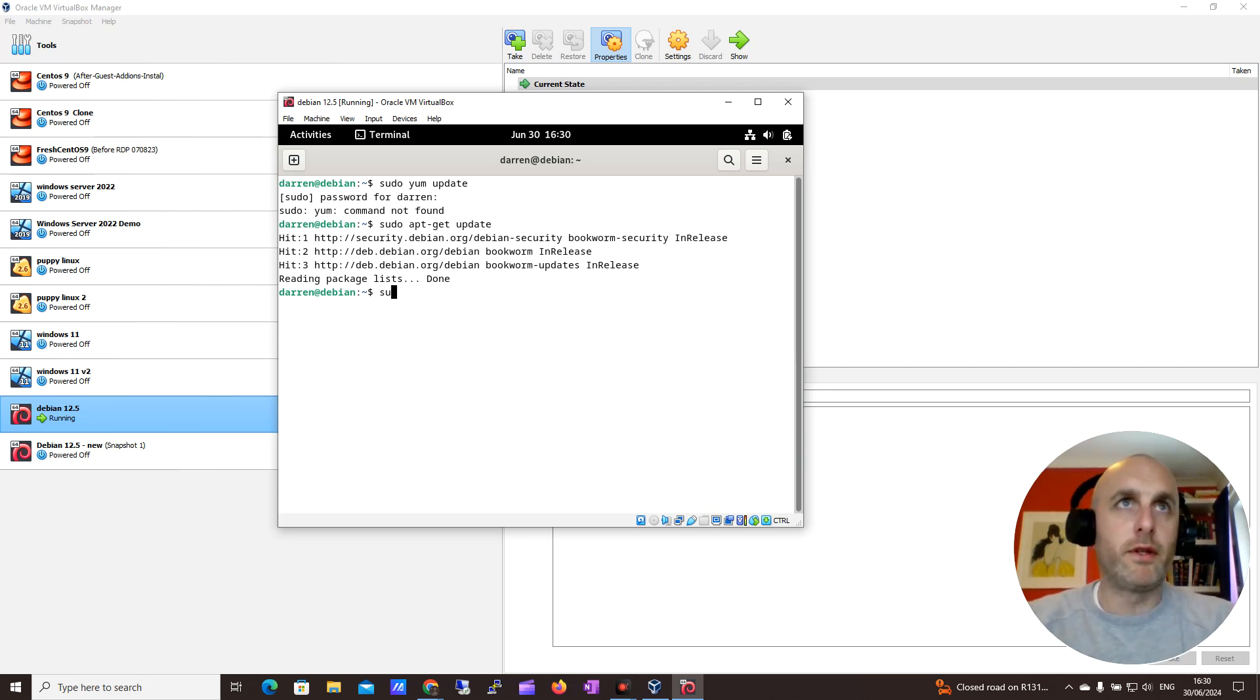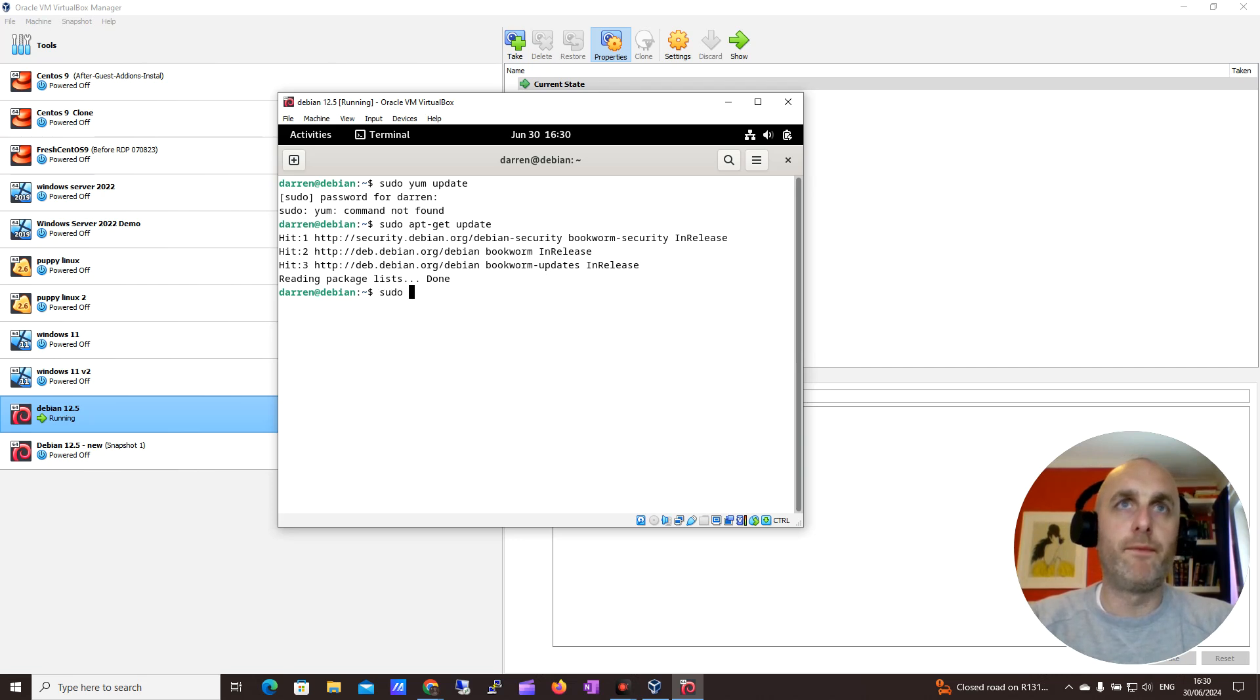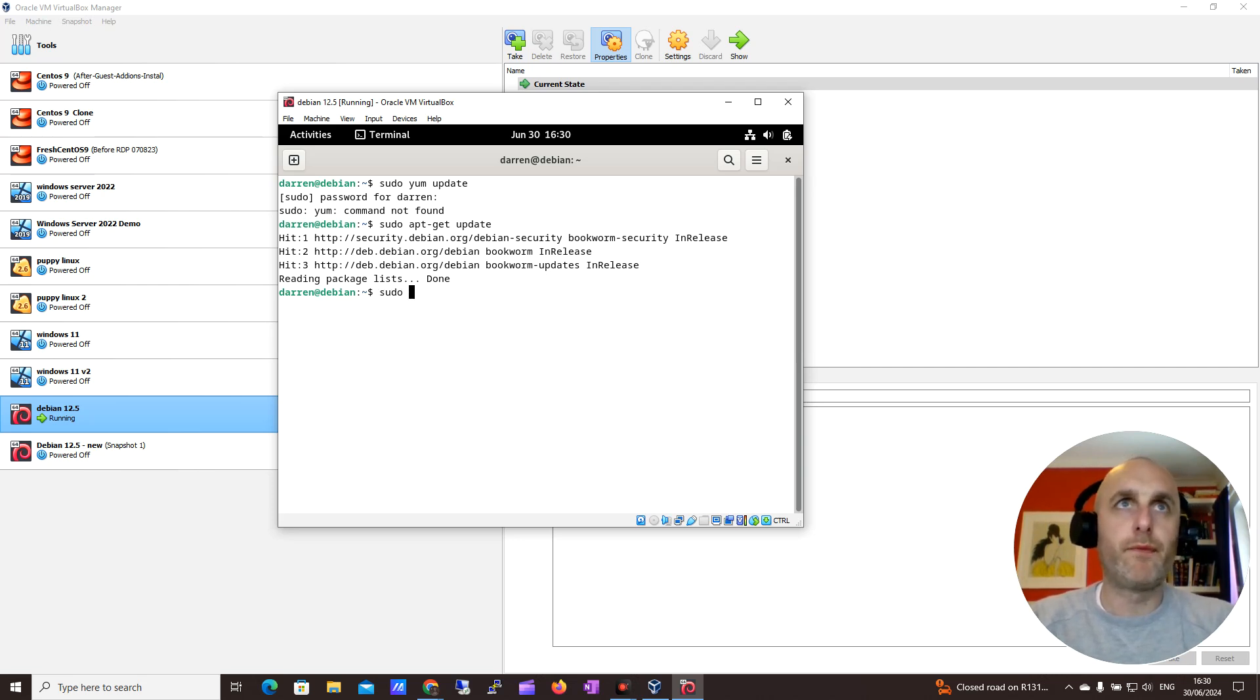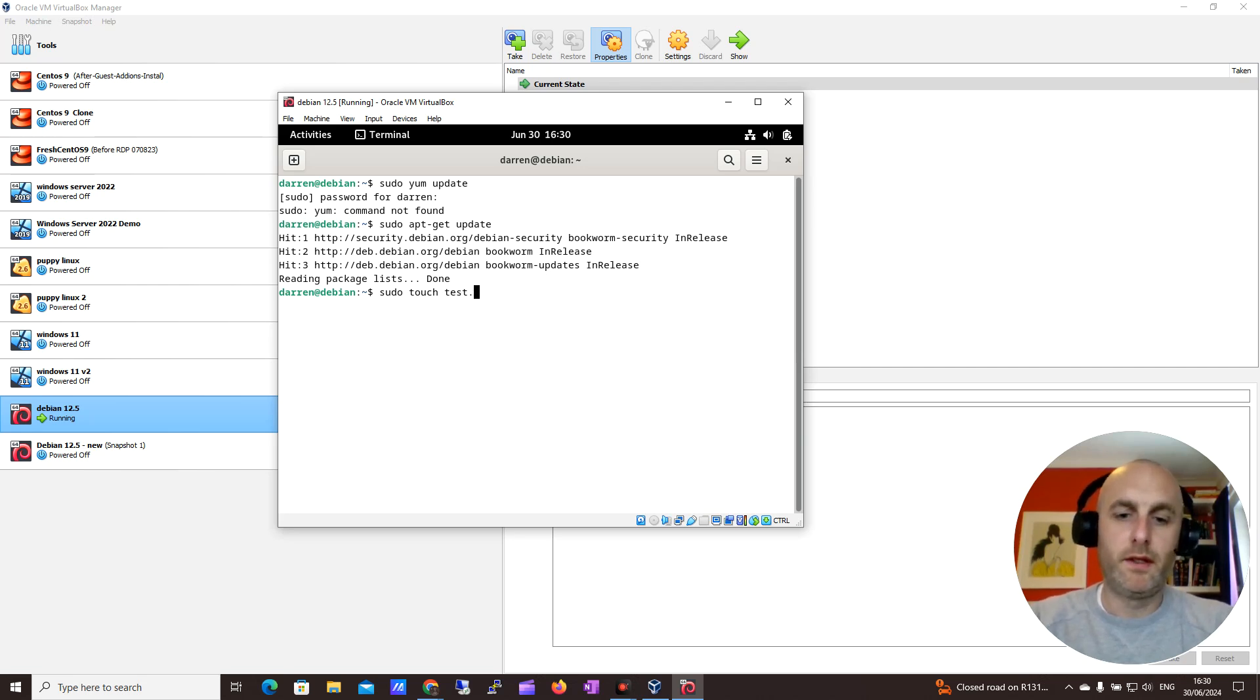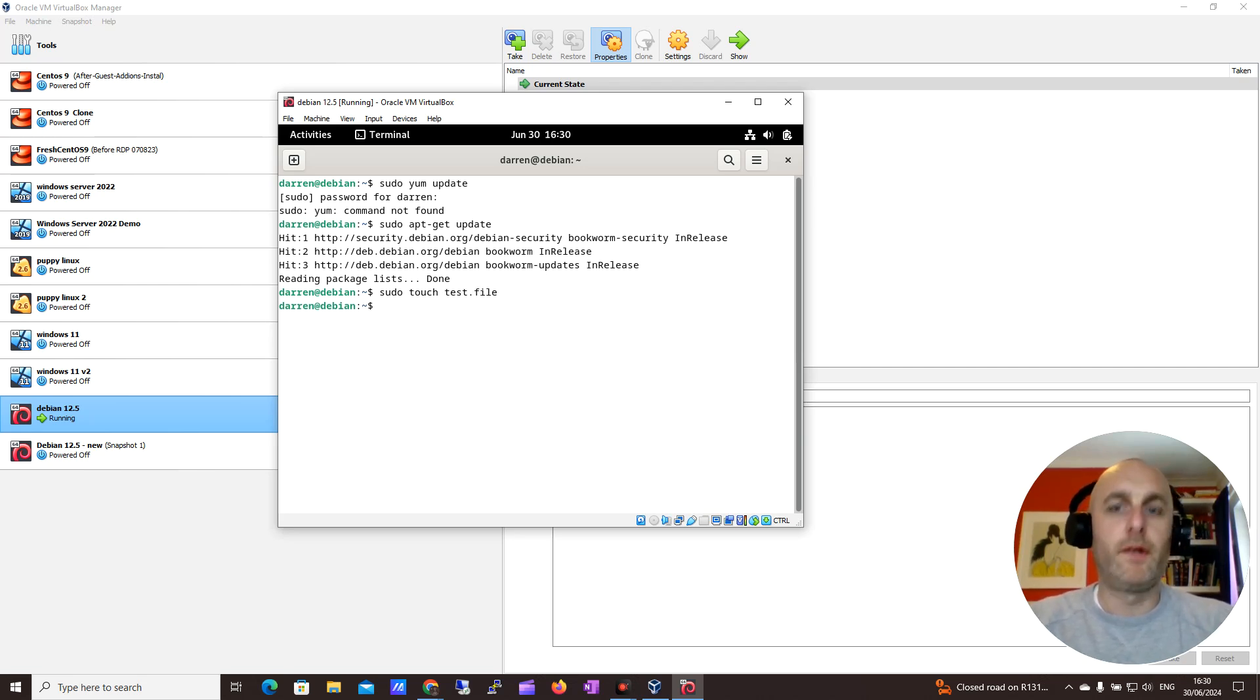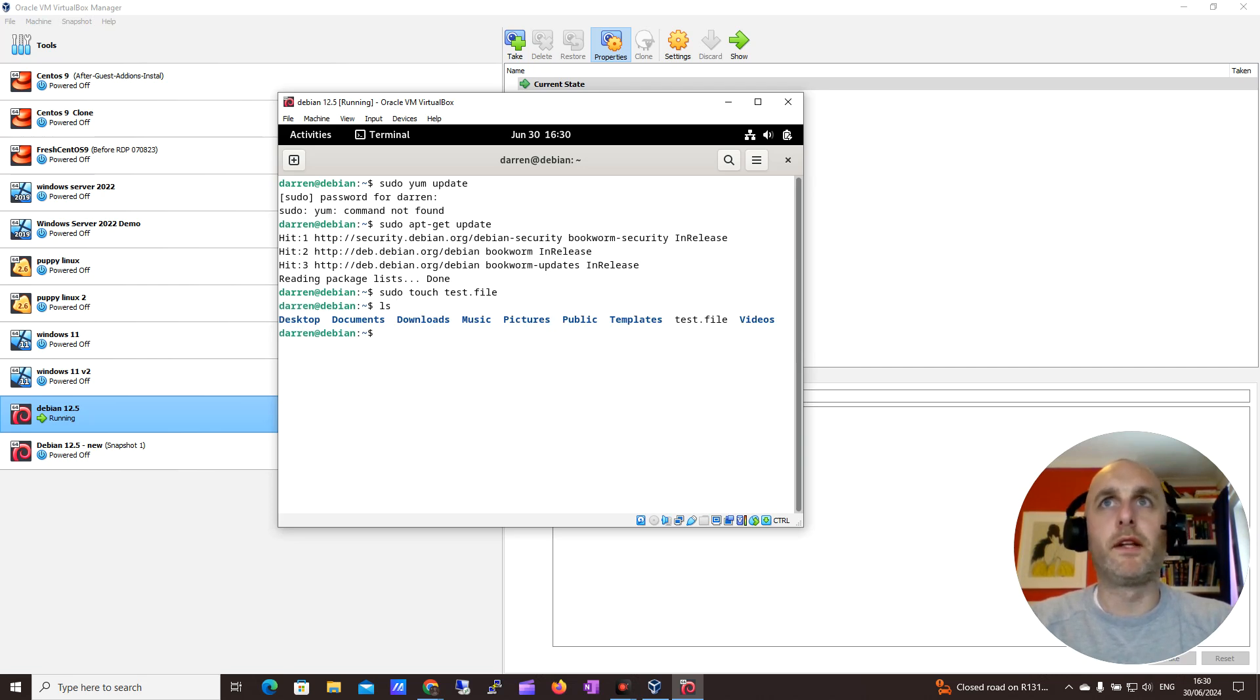So now we can run, if I wanted to run, sudo touch test file. And I'll do my ls. I think you can see my test file is there.